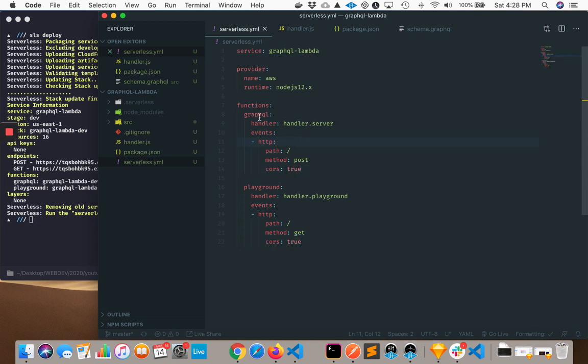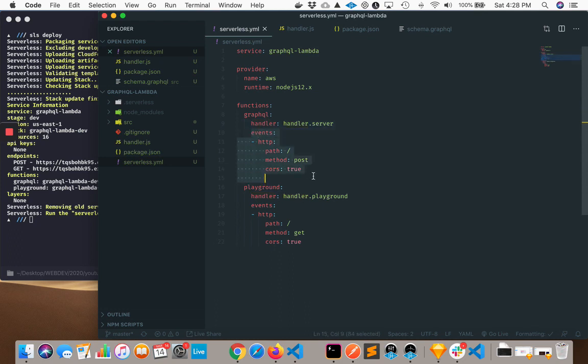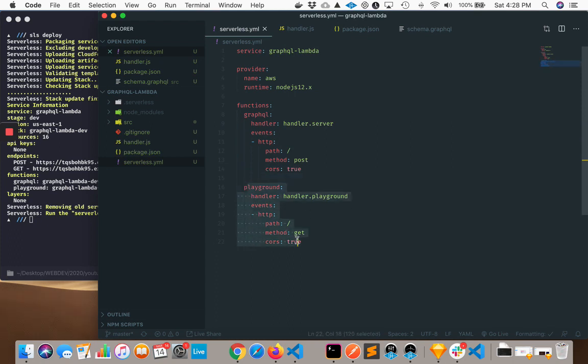Functions here, I have a GraphQL function, the handler is handler.server, and it's just hitting an API gateway, the root path with post and cors true. The same thing for Playground, except we have a method of GET.